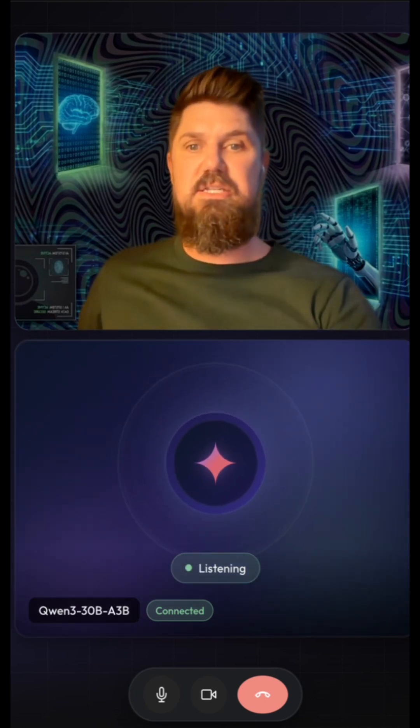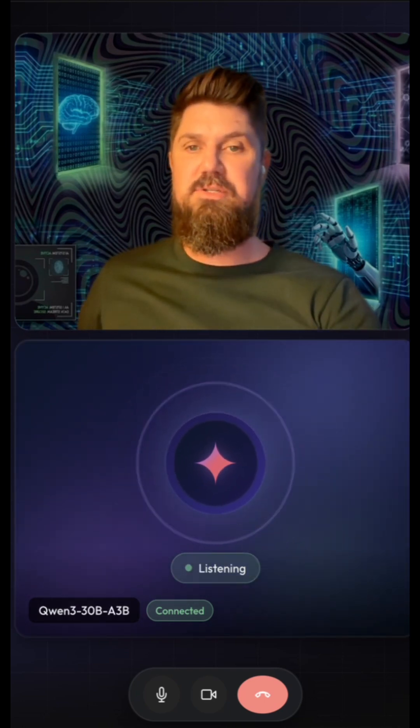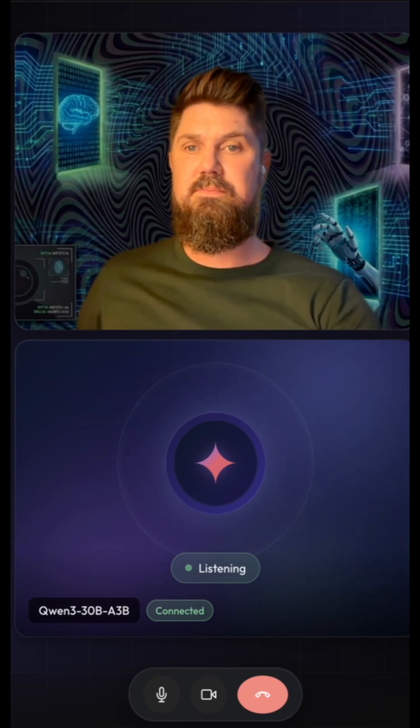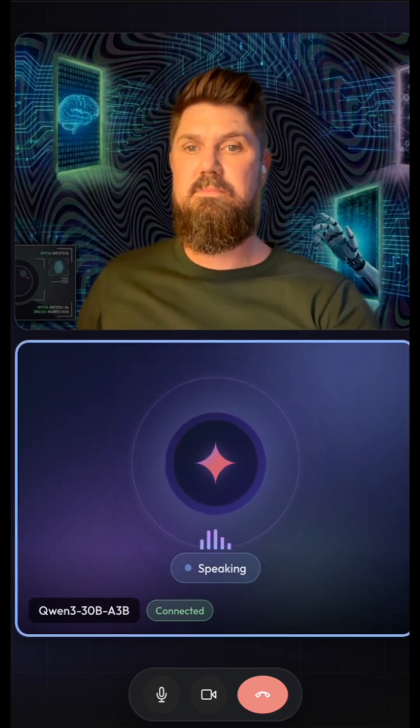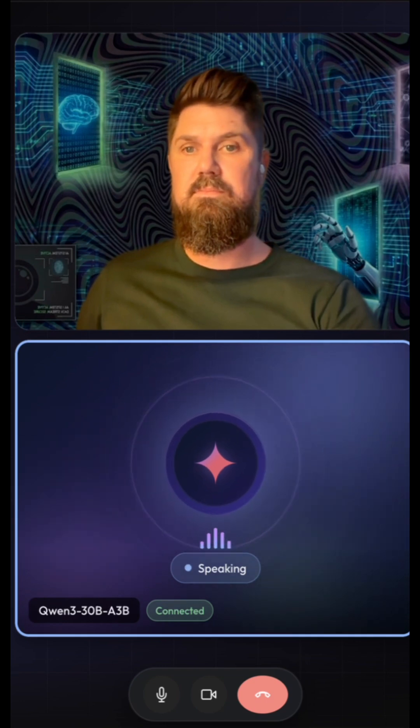Do you ever get tired of answering questions? Not at all. I'm always happy to help and dive into new questions, no matter how many I answer. It's what I'm here for.